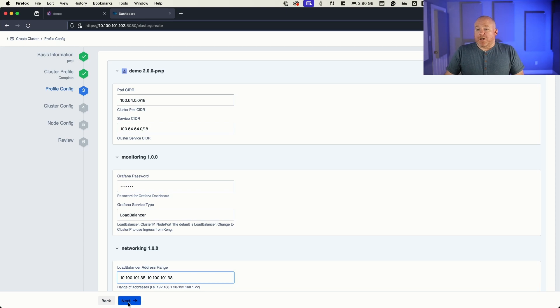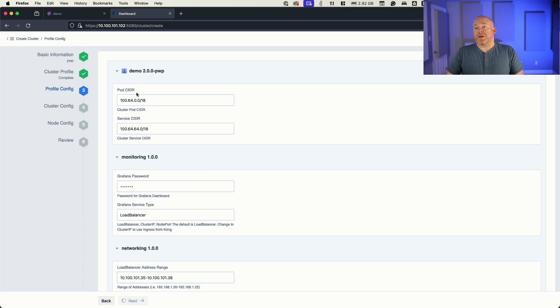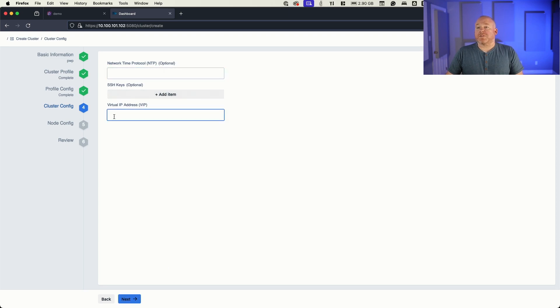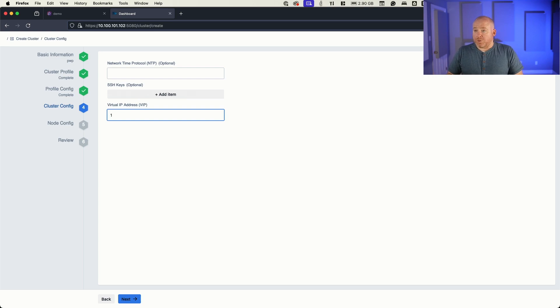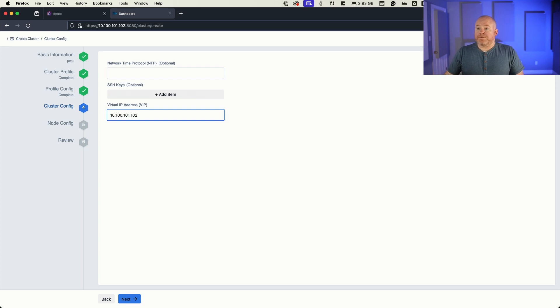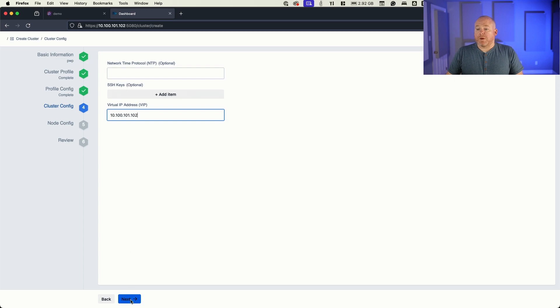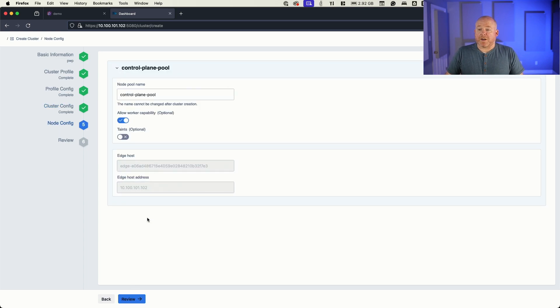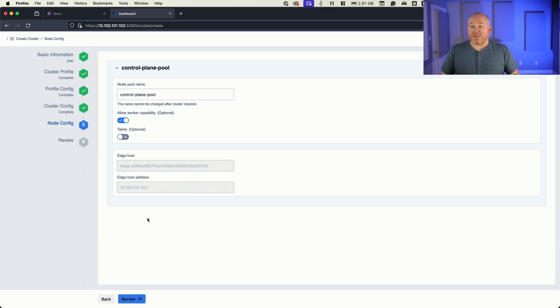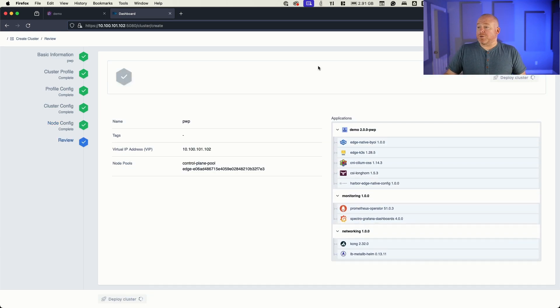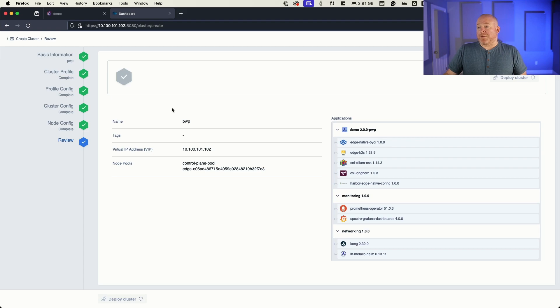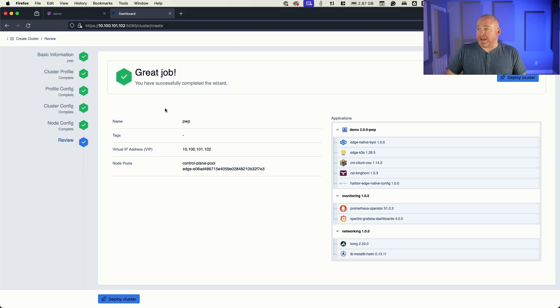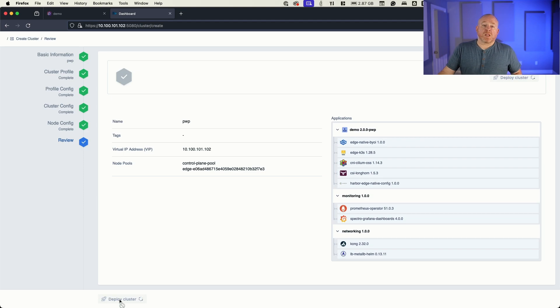And then I'll click next, next, and now I am presented with the basics of my cluster so I could provide NTP services. I want to give it a virtual IP. This is a single node, so we'll just use the IP address of the node. And then I'm presented with sort of a summary of what I'm about to do. In future releases, we'll support multi-node. Today, it's just single node, but I'll select review. It's going to give me a thumbs up or an okay that everything looks valid and we'll hit deploy cluster.